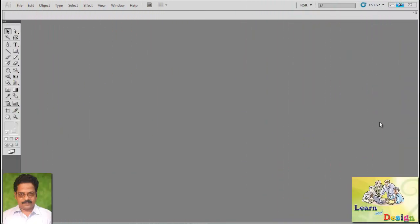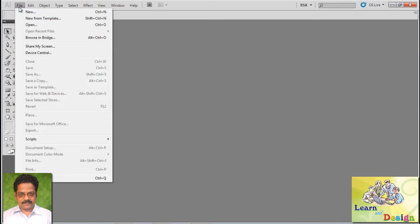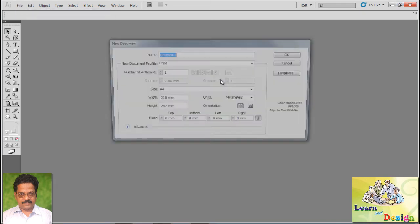Hello and welcome to another Illustrator tutorial. In this lesson we are going to see how to create the glossy text effect in Illustrator, so I'm going for a new file.